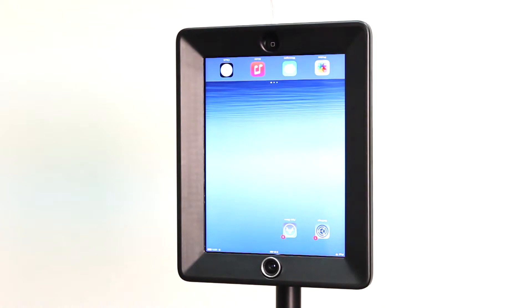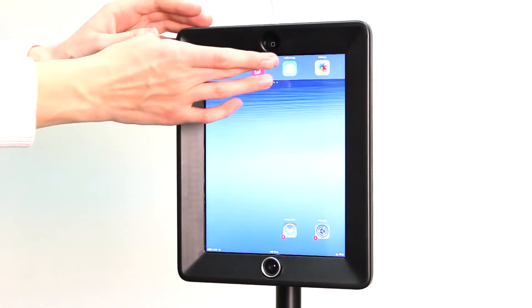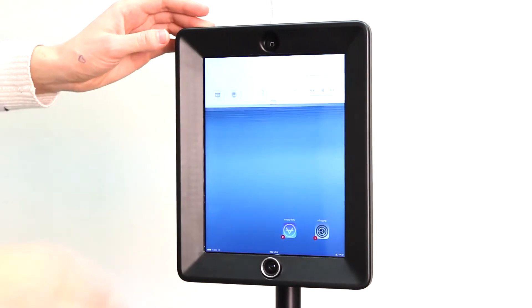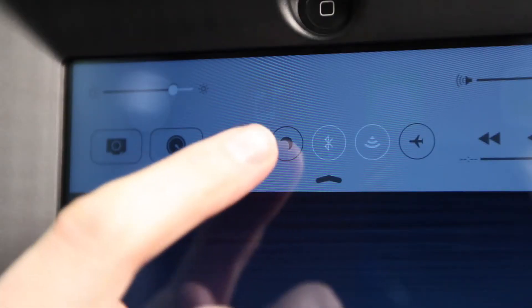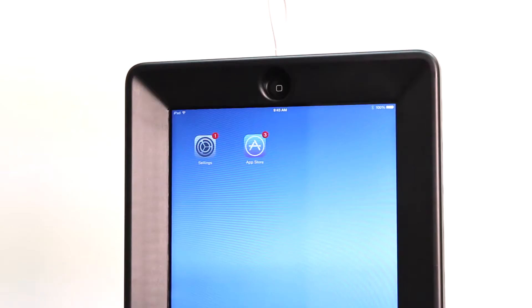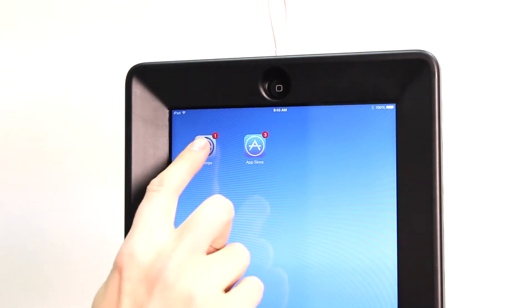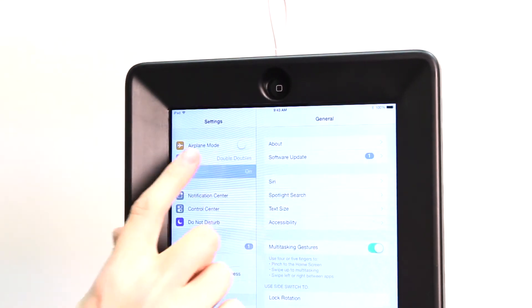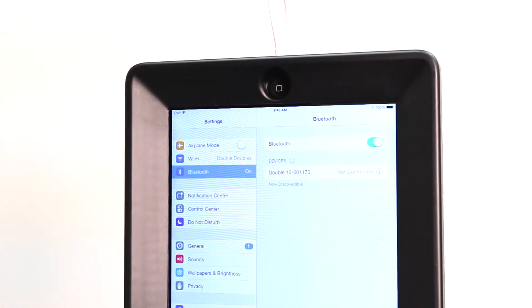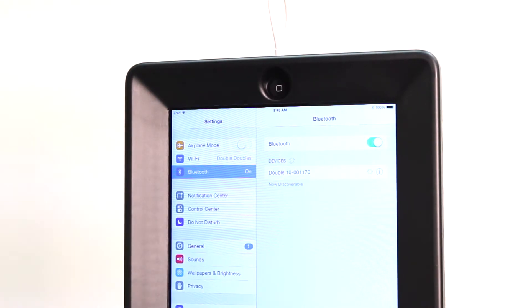Now that your hardware is set up, let's set up your iPad. First, turn off iOS rotation lock. Now you'll have to pair Bluetooth with the double. Go to Settings, Bluetooth, and tap the row that says Double with a bunch of numbers after it.